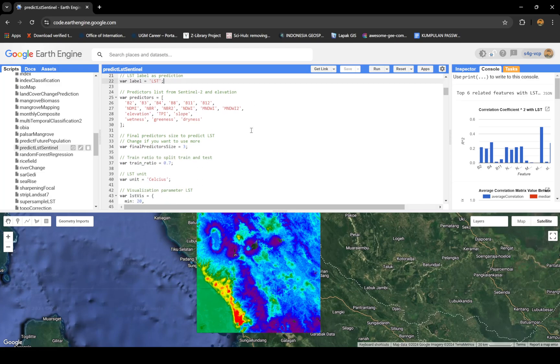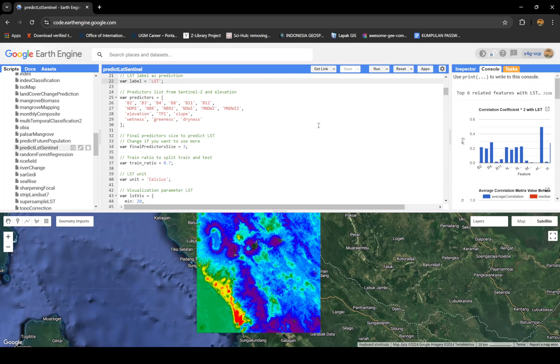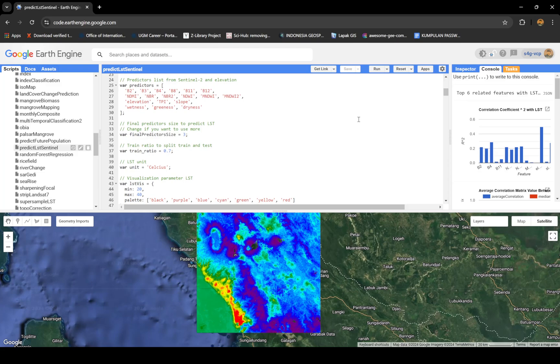For predictors, I generate some bands, of course: blue, green, red, near infrared, shortwave infrared 1 and 2. Also a bunch of indices. I'm using SRTM elevation data to help because there is a correlation between elevation and temperature.